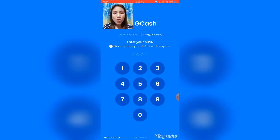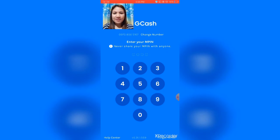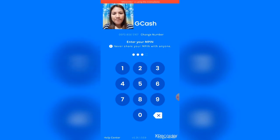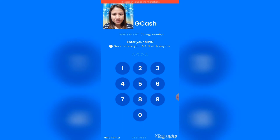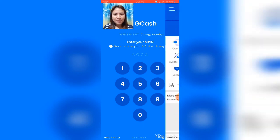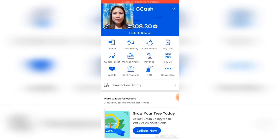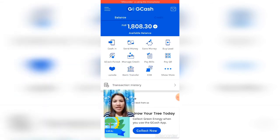Okay, GCash is open. Now we will enter the MPIN. I'll enter my MPIN — it's a four-digit code. The data is a bit slow here.